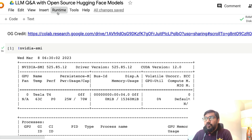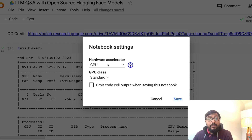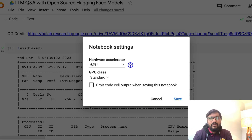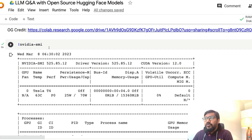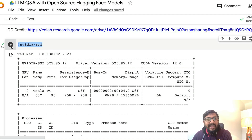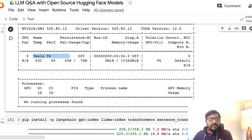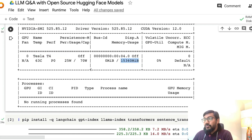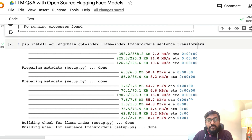We are going to use certain libraries for this. First, we need a GPU — go to your Google Colab notebook, click Runtime, select Change Runtime, and select GPU hardware accelerator. GPU is essential because we are using a large language model. After selecting GPU, run `nvidia-smi` to check if you have enough GPU. We have a Tesla T4 machine with 16GB RAM, so we're good.